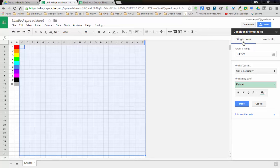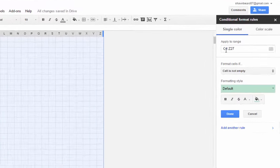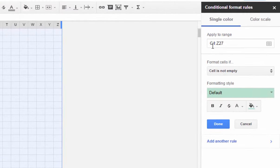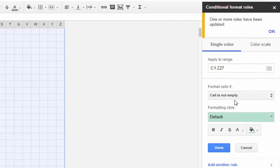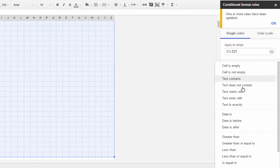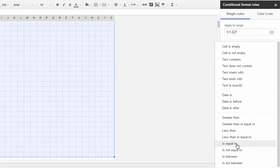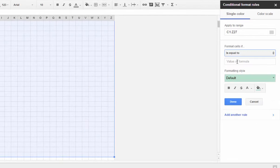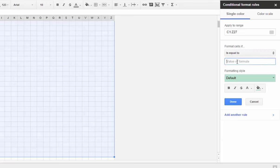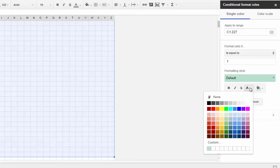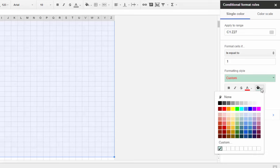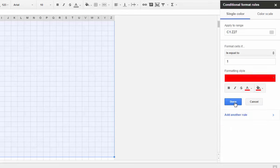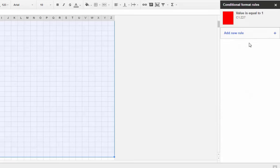Here you can see it's applying to the range that I've highlighted, C1 through Z27, and that's that entire range there. I'm going to say if is equal to, and I'm going to type the number one. Of course number one is red, so I'm going to say if the cell is equal to one, then we're going to change the text color to red and the fill color to red and hit done.